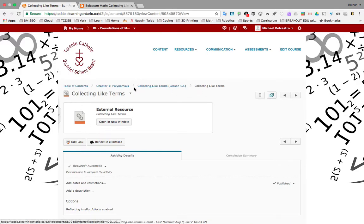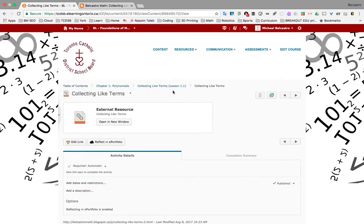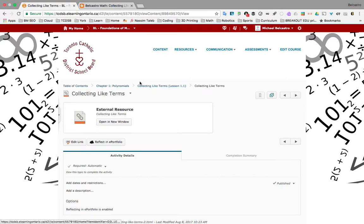You can take a look at these breadcrumbs here. They are kind of showing you how deep you've gone into a topic. So we're under the Collecting Like Terms, which is under Collecting Like Terms Lesson 1, that was the subheading of the chapter, which is under Chapter 1, which is in the Table of Contents. You can jump to any of these.